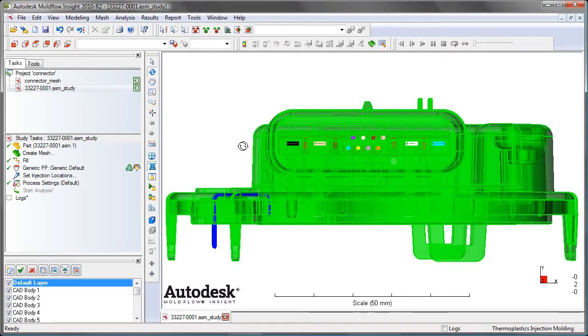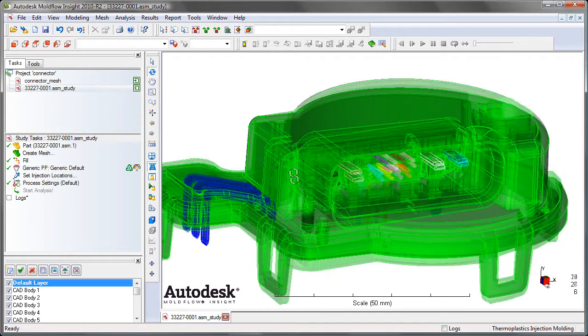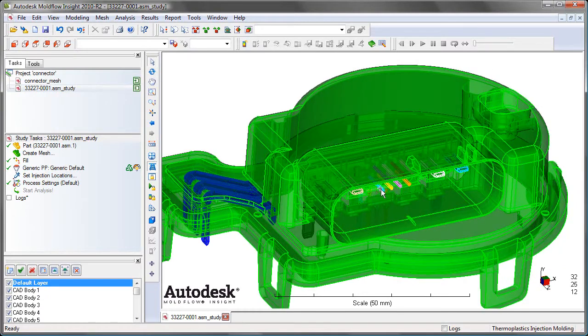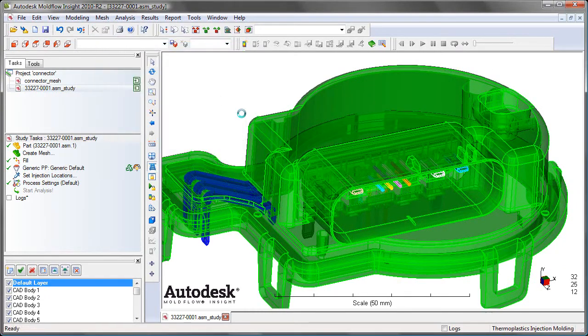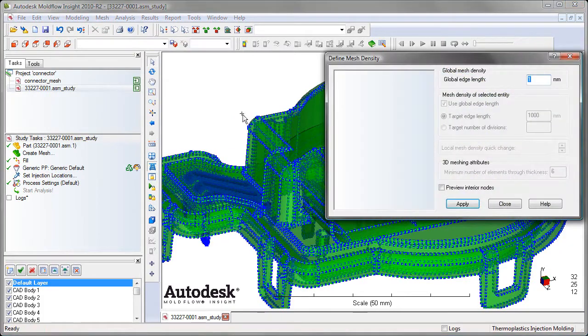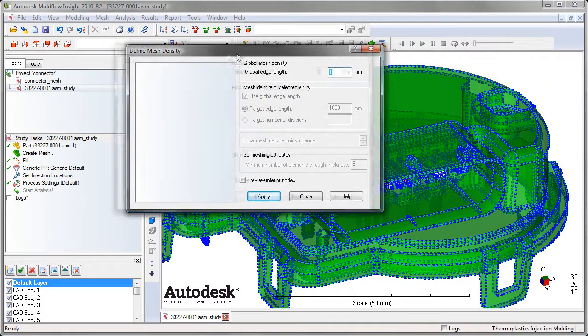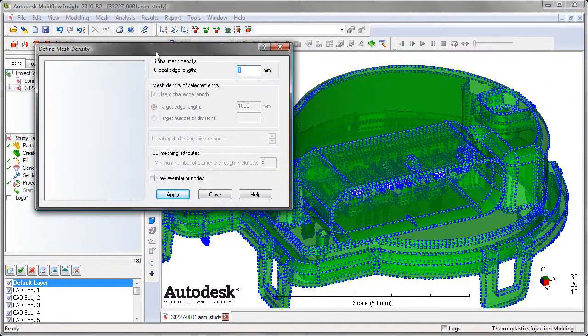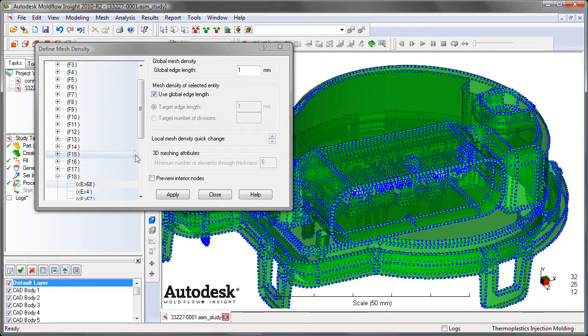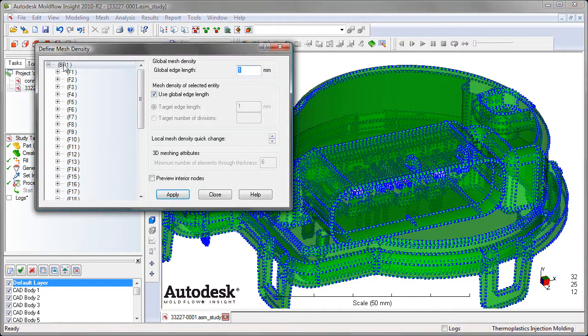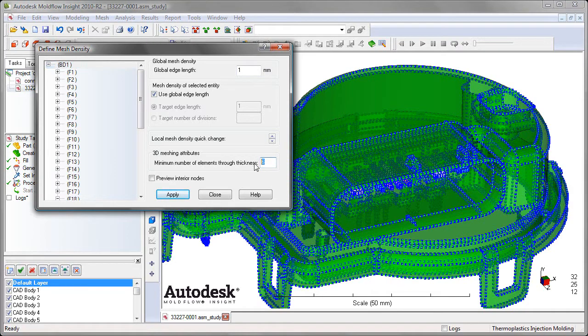The load time is significantly reduced. You can visualize the part in Moldflow the way it's supposed to be before you mesh it. You can lay out the cavity, add injection points, and it fully supports 64-bit meshing. You can also set local mesh density along an edge, a face, or an entire body.